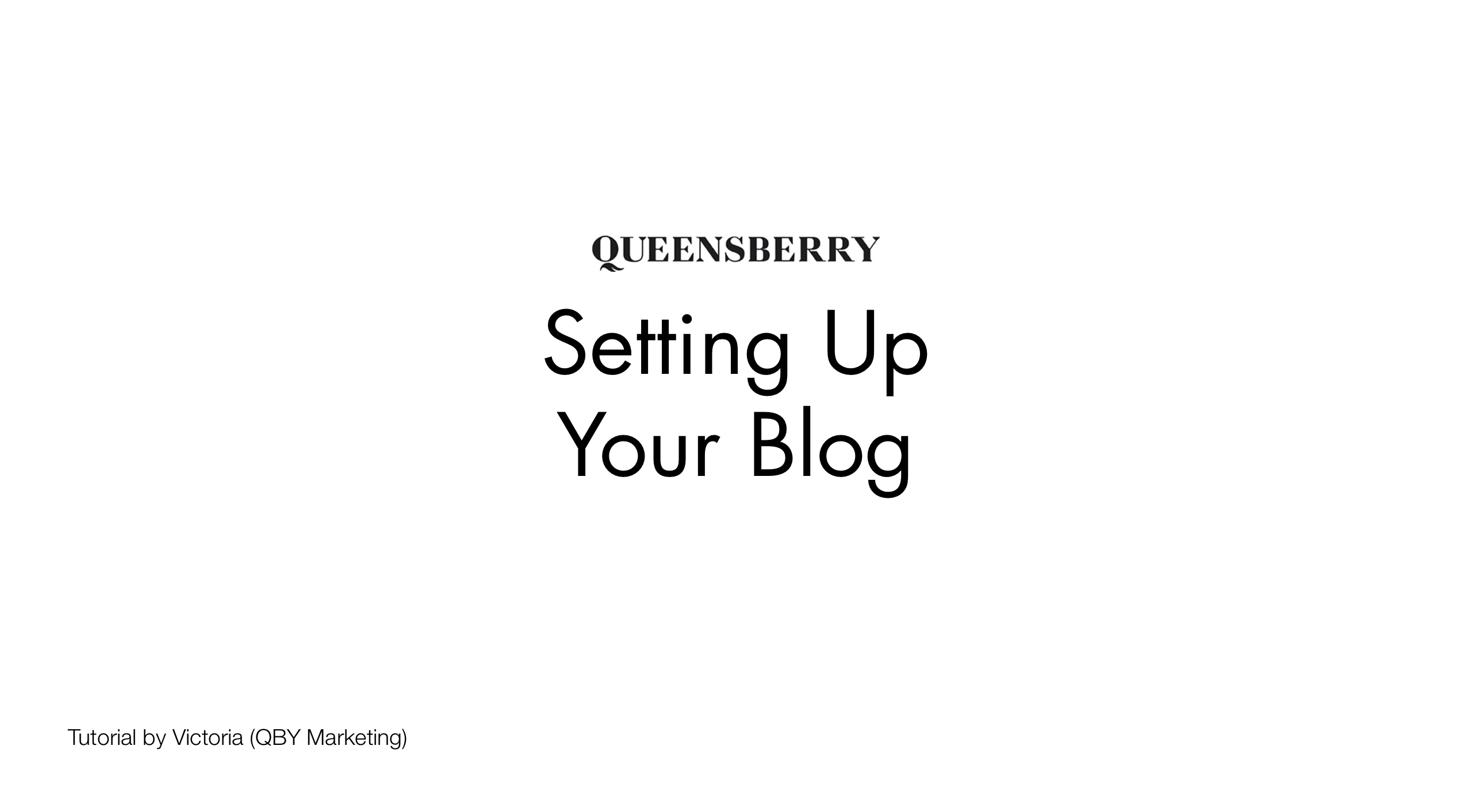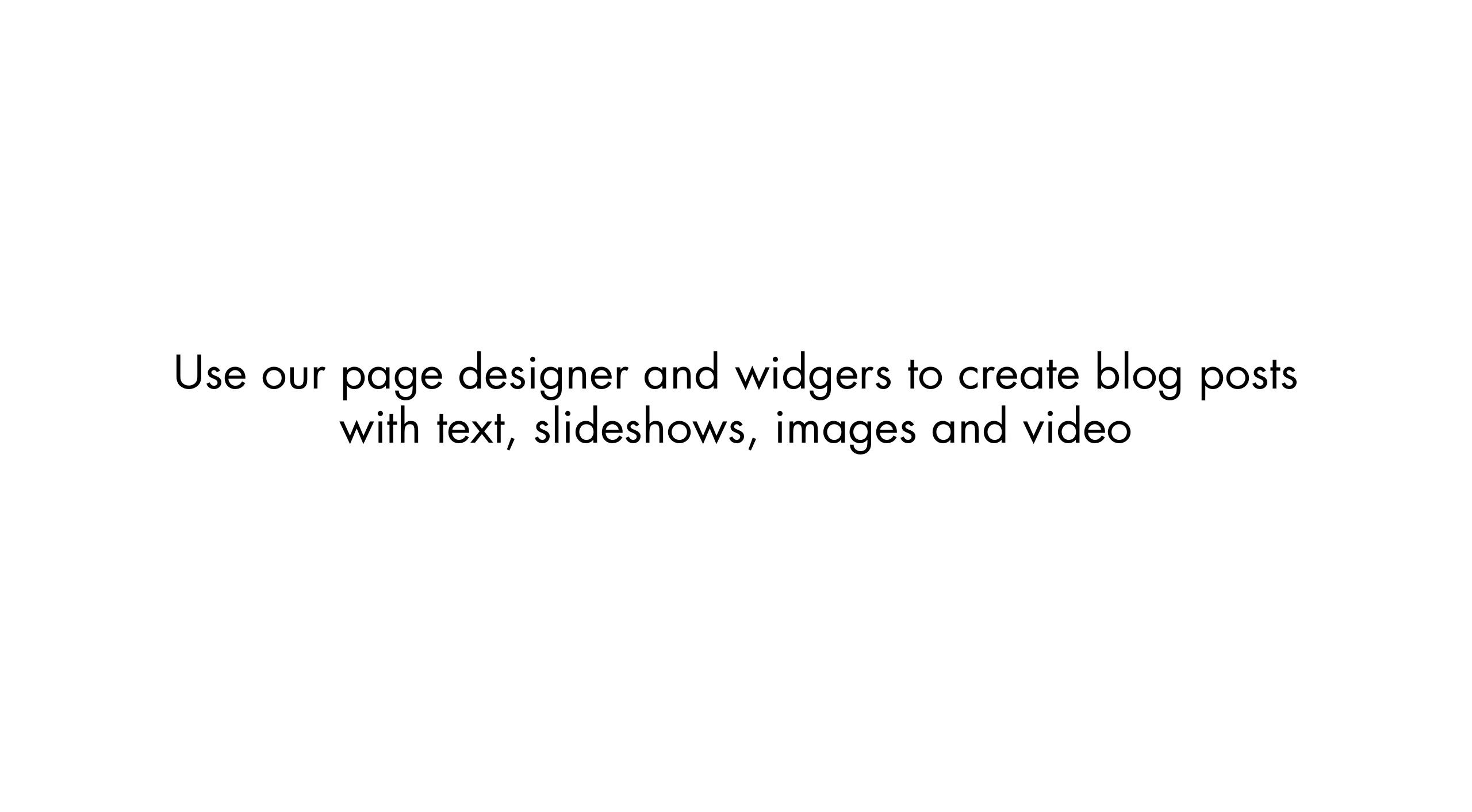You can create blog posts in Workspace just like any other web page using our page designer and widgets to add text, slideshows, images and videos.